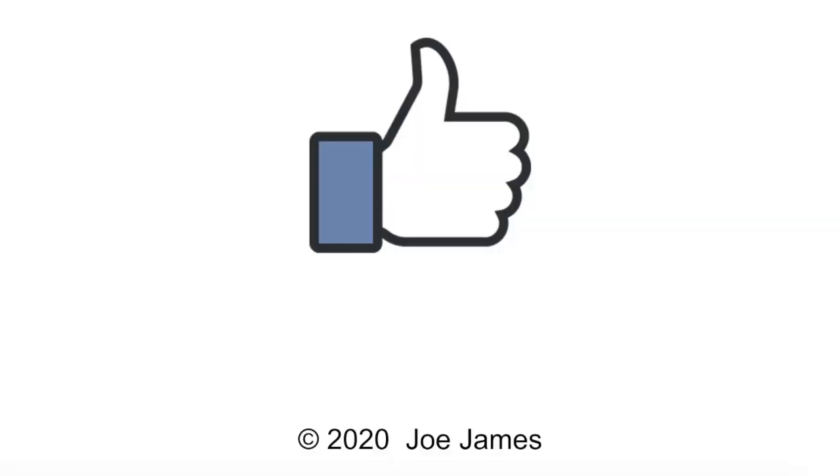I hope this video was helpful for you. If so, please click the like button and subscribe to my channel. I'm Joe James. Thanks for watching.